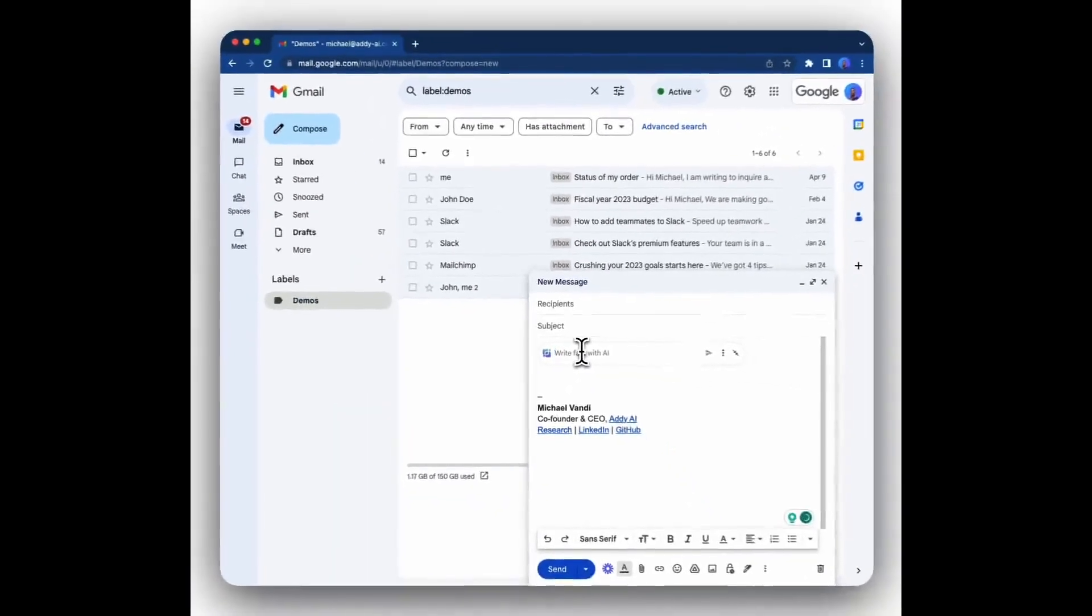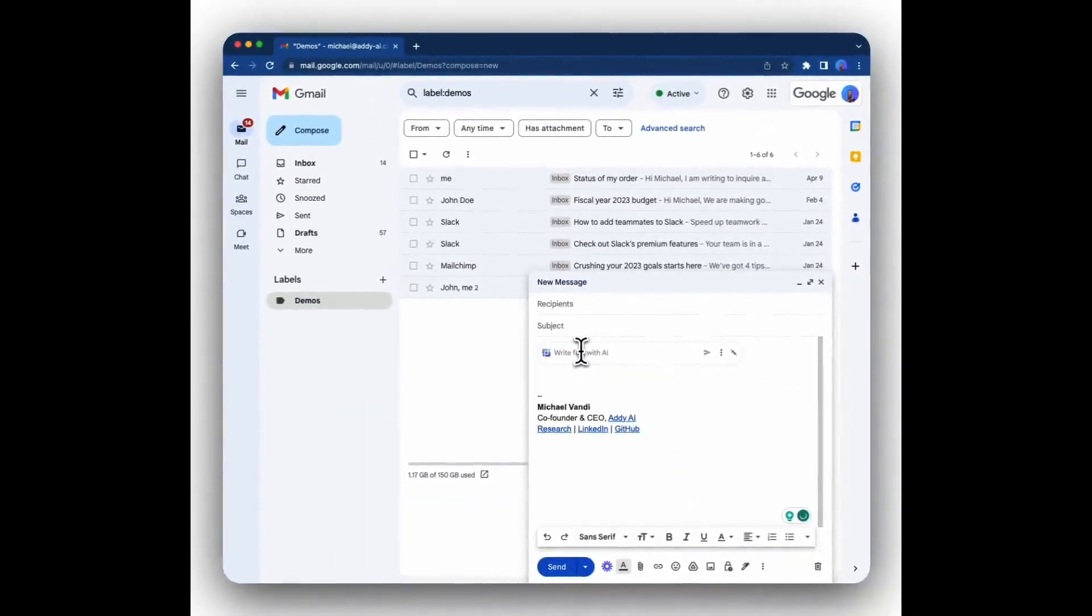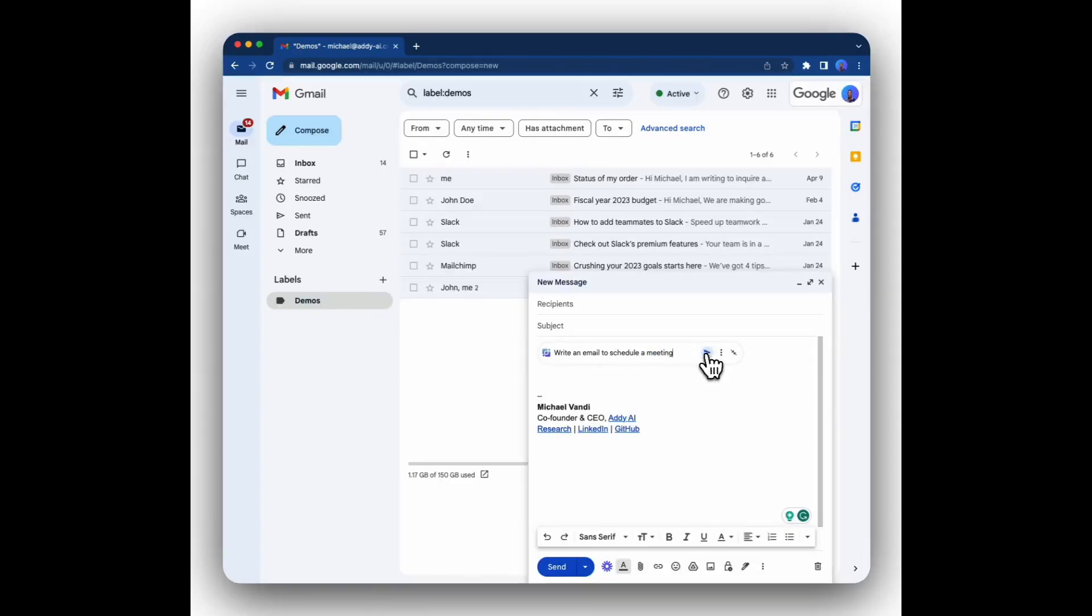For instance, you can say write an email to schedule a meeting. Then to generate an email, click on the generate button. You'll wait a few seconds and Addie AI will generate the email for you.